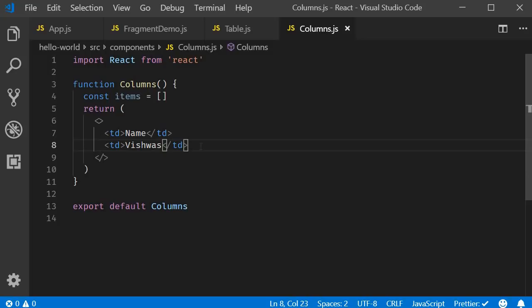So that is about React fragments. Fragments let you group a list of children elements without adding extra nodes to the DOM. Thank you guys for watching. Don't forget to subscribe. I'll see you guys in the next video.